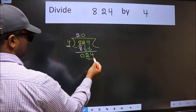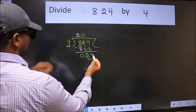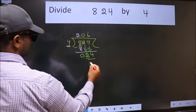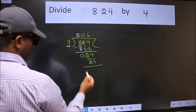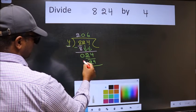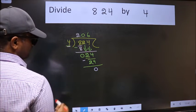Now we have 24. When do we get 24 in the 4 table? 4 times 6 is 24. Now we should subtract. We get 0.